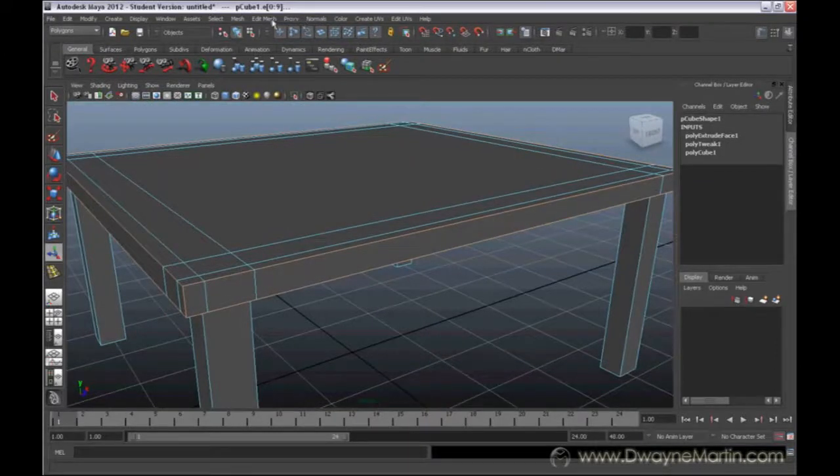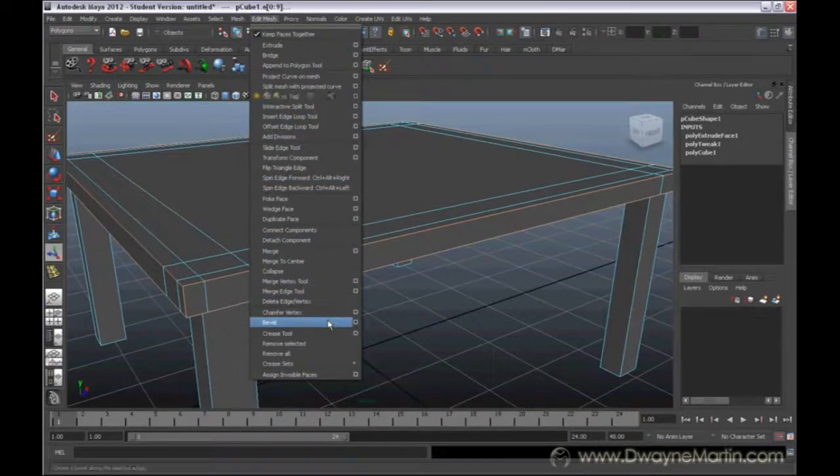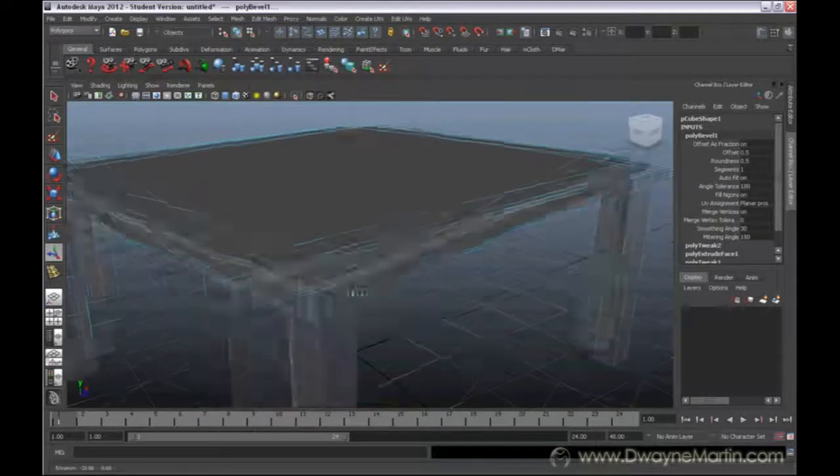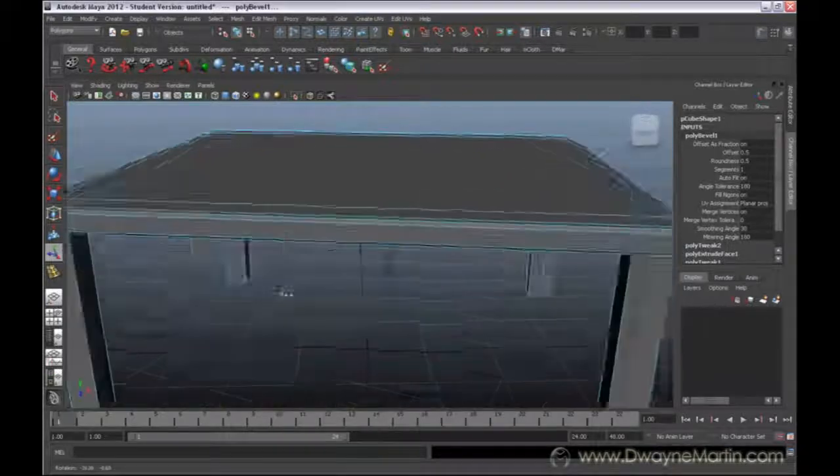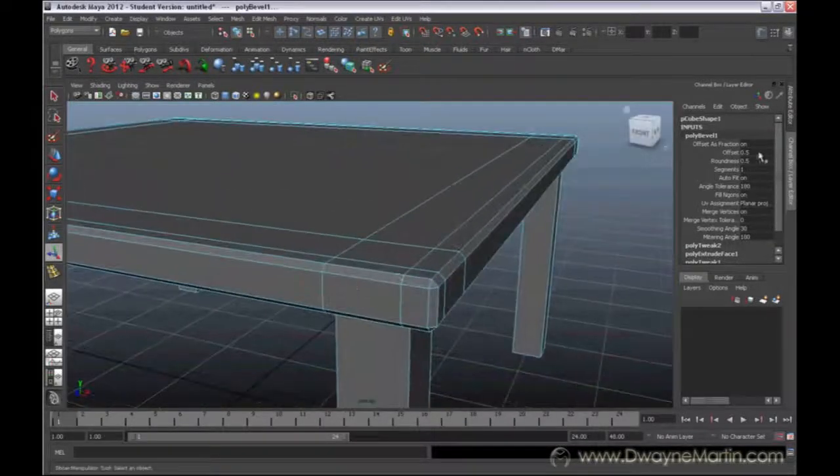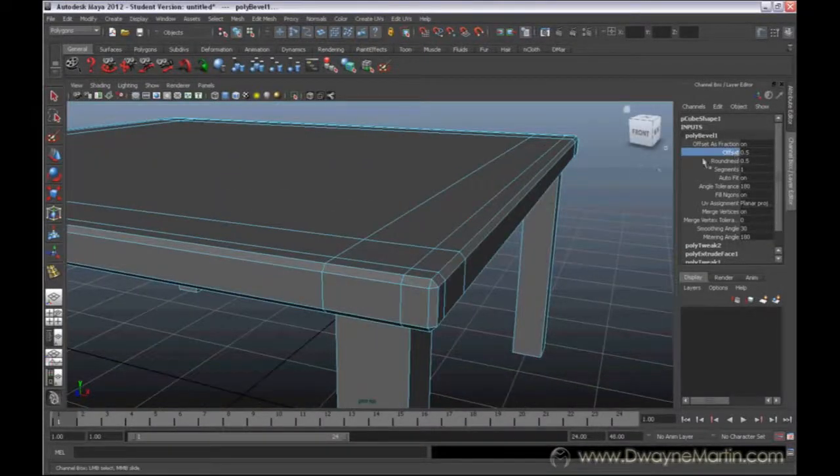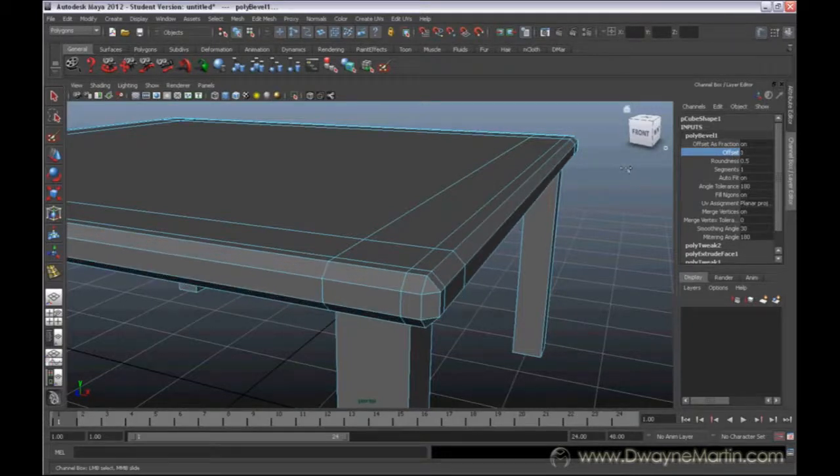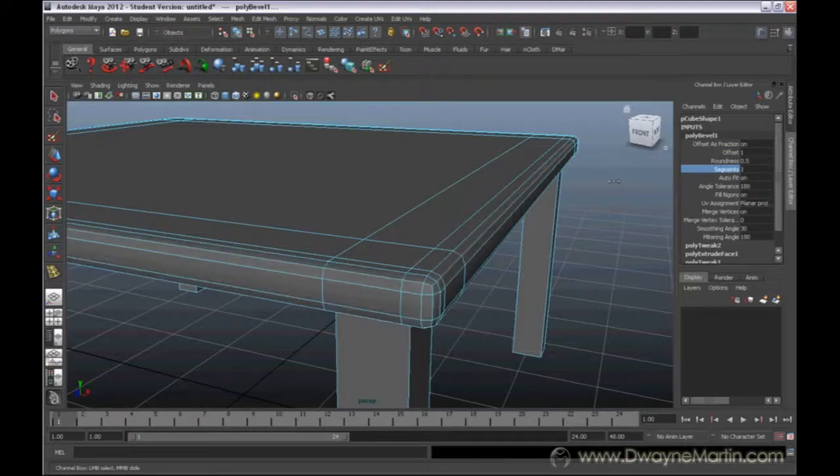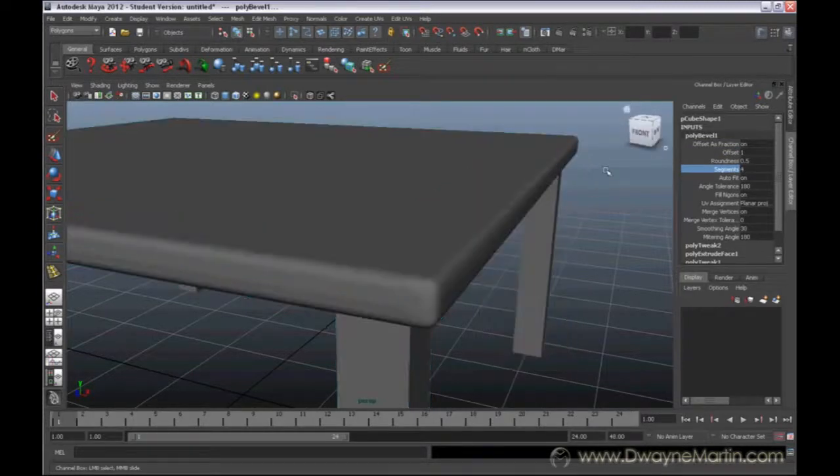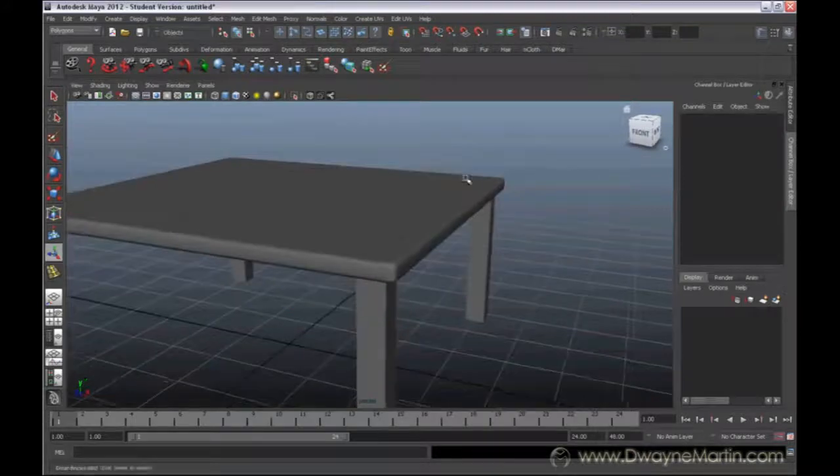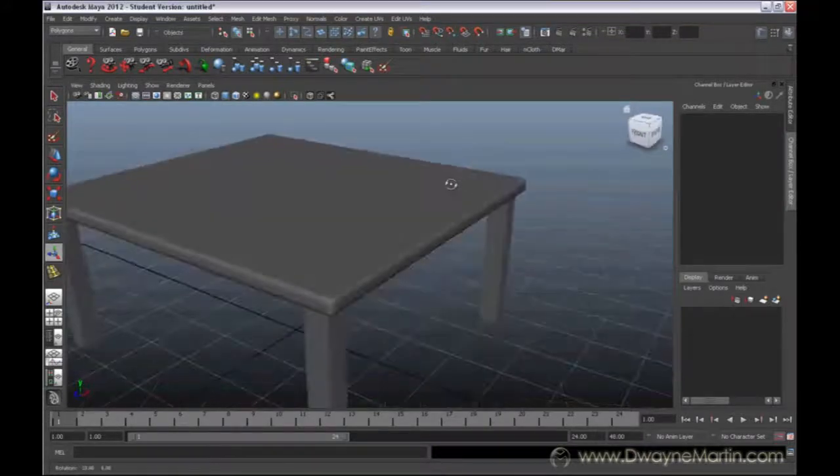Now I can come back up to bevel. When I bevel it, I can see everything's beveled together nice and evenly. I can always increase my offset to give it a much more curvy look and increase my segments to round it off more. You get a much more believable looking table.